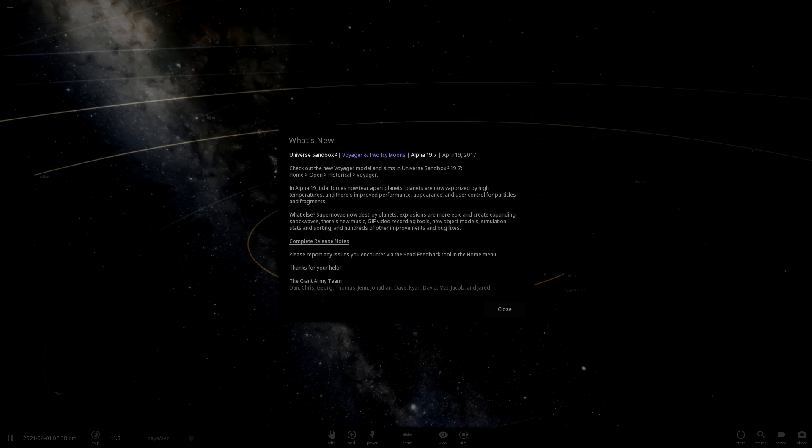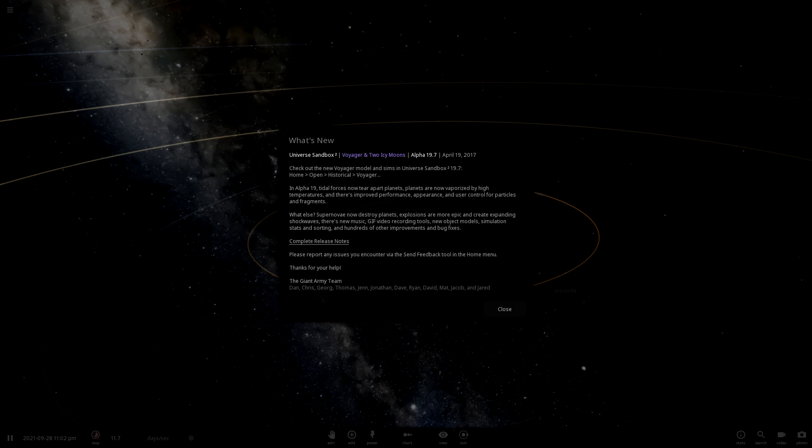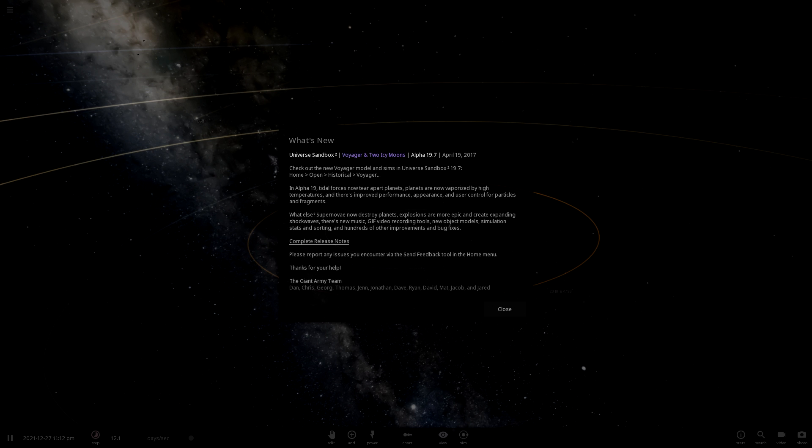The update here is the .7 part of Alpha 19.7. I don't know what was tweaked, but I just opened up the page. Alpha 19.7 is the last minor release before our next major update, Alpha 20, which has been developed since the beginning of the year.